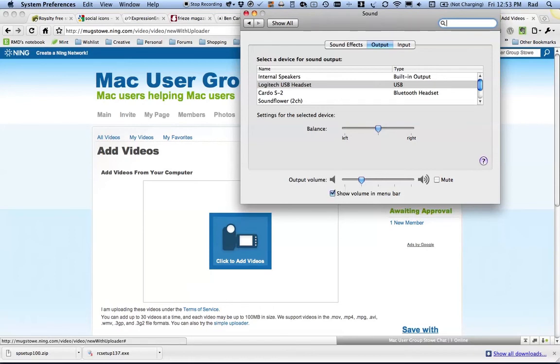Now, disregard all the other stuff you see up here. I'm a power user, so I have a lot of stuff going on on my computer. You might show a lot less than this. Don't be disconcerted by that. It's just that I've got a lot more showing.